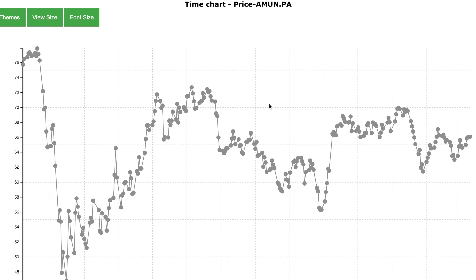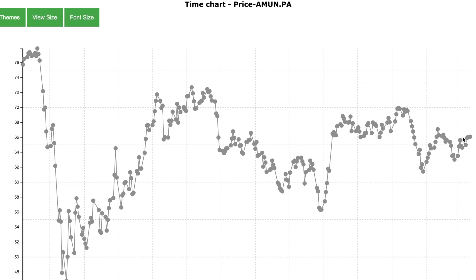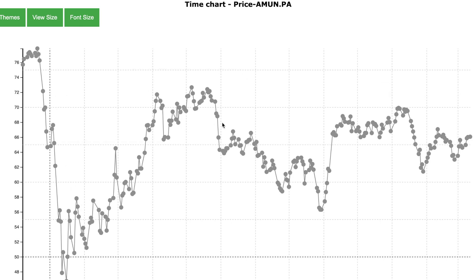Let us now talk about another cutting-edge algorithm called change point detection. Here is the price chart for stock symbol AMUNE between February 2020 and March 2021. We can see that this stock has a downtrend followed by an uptrend and then a downtrend again. With the change point detection algorithm, we can exactly plot where the change in trend has happened.